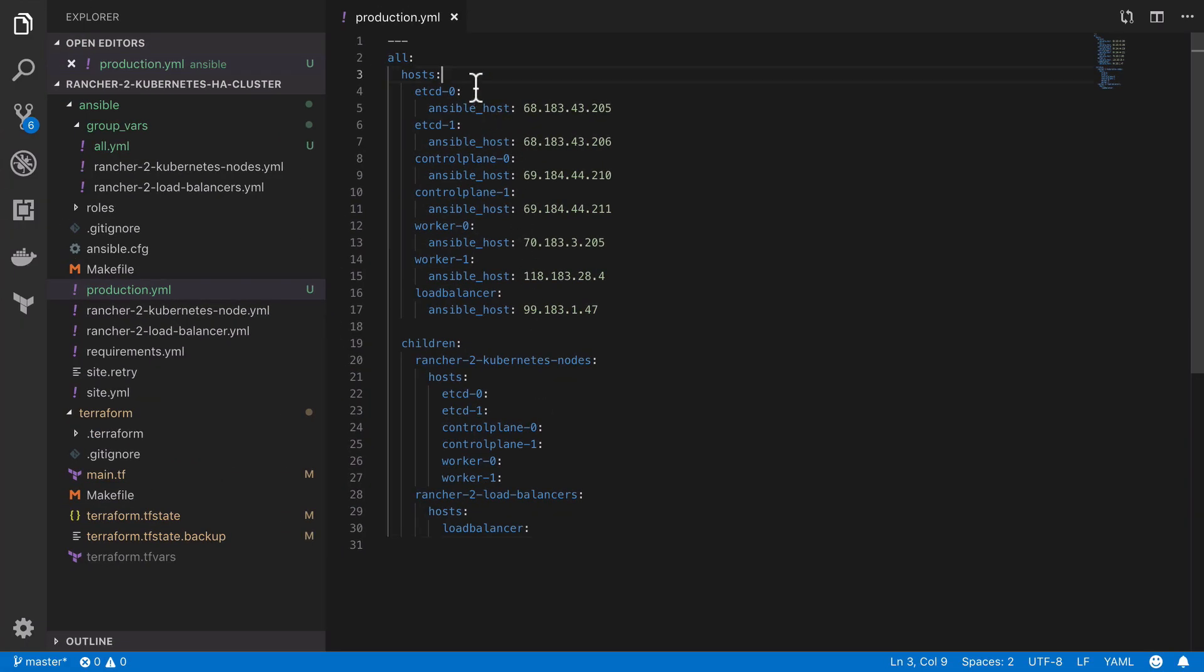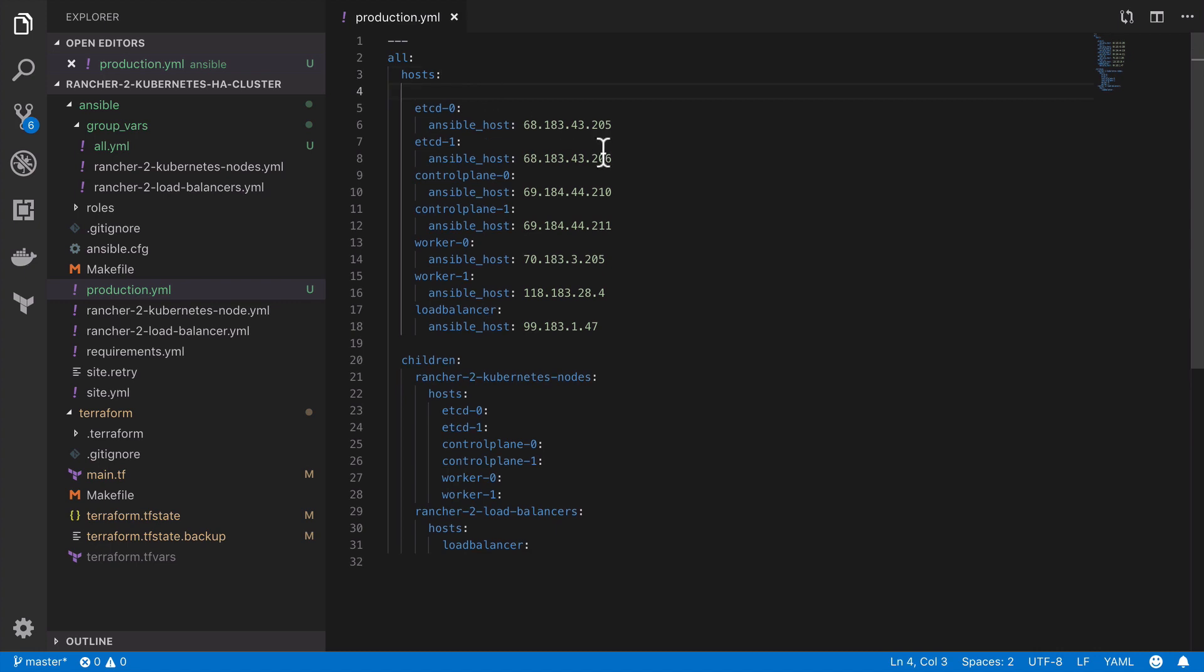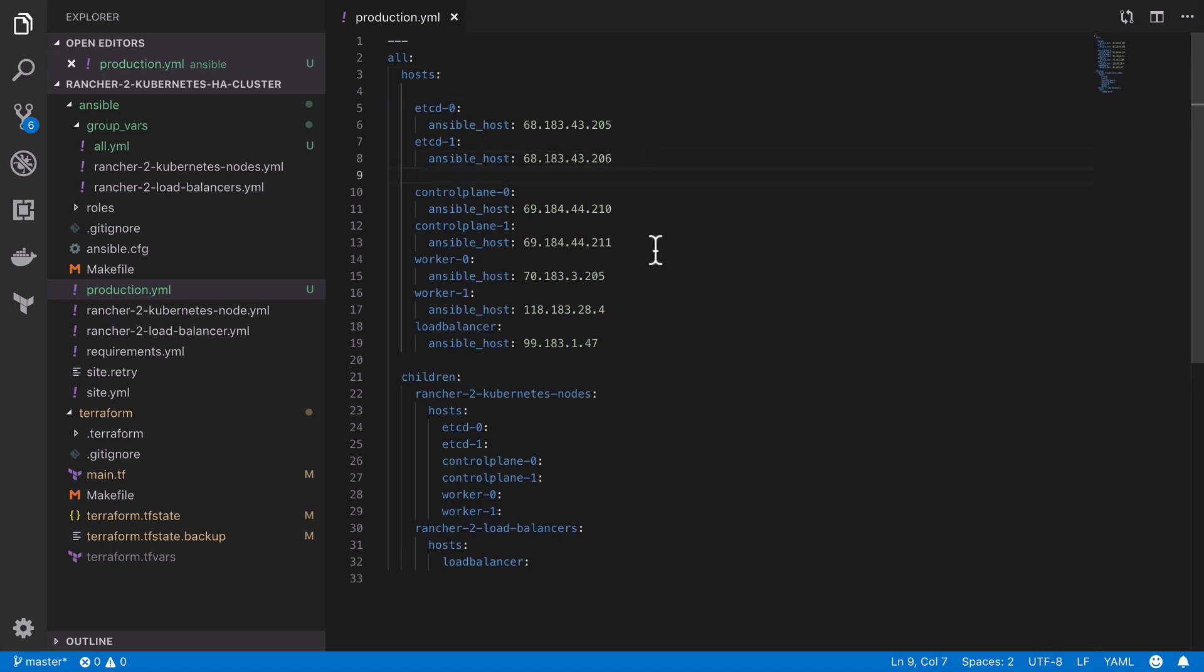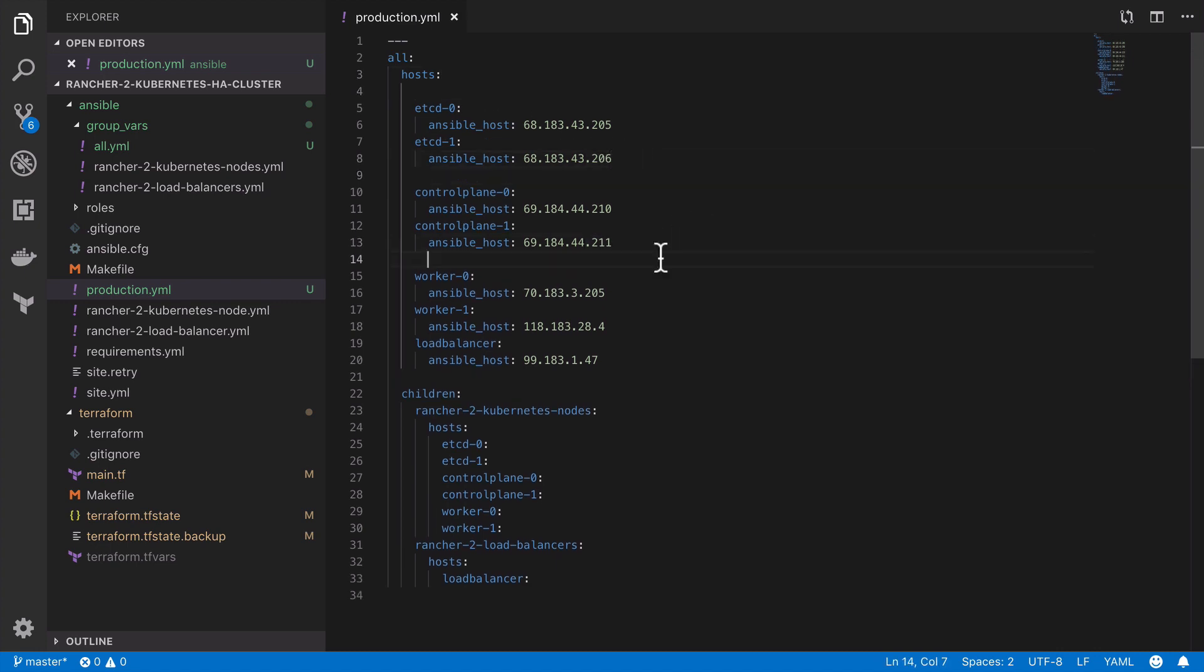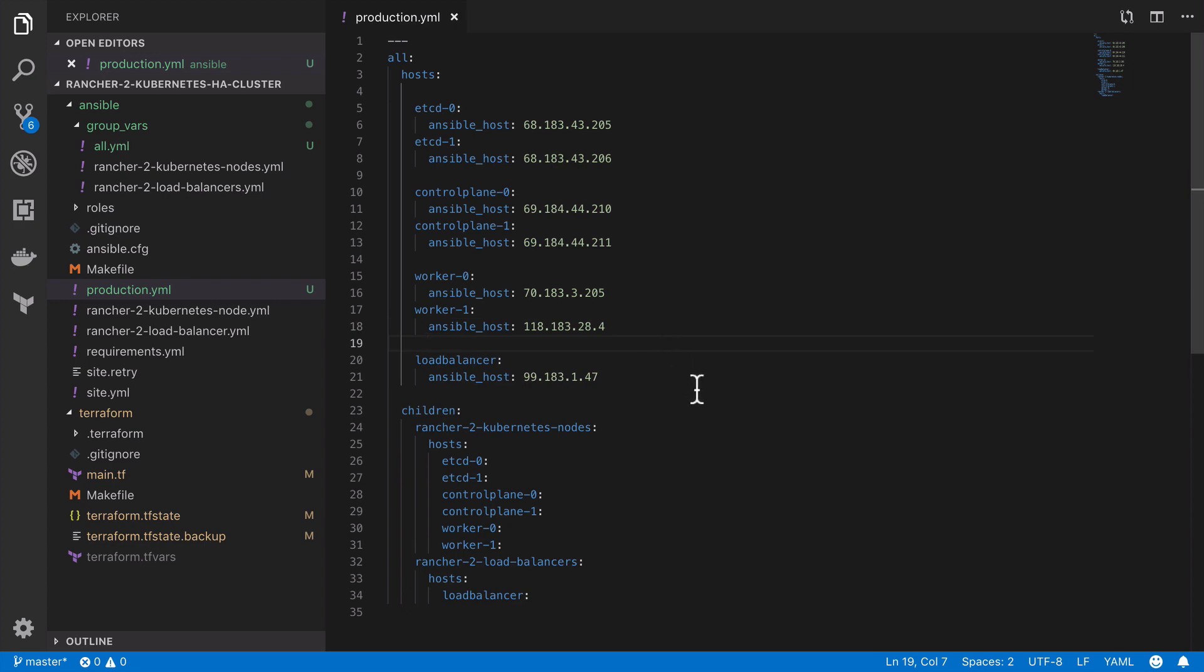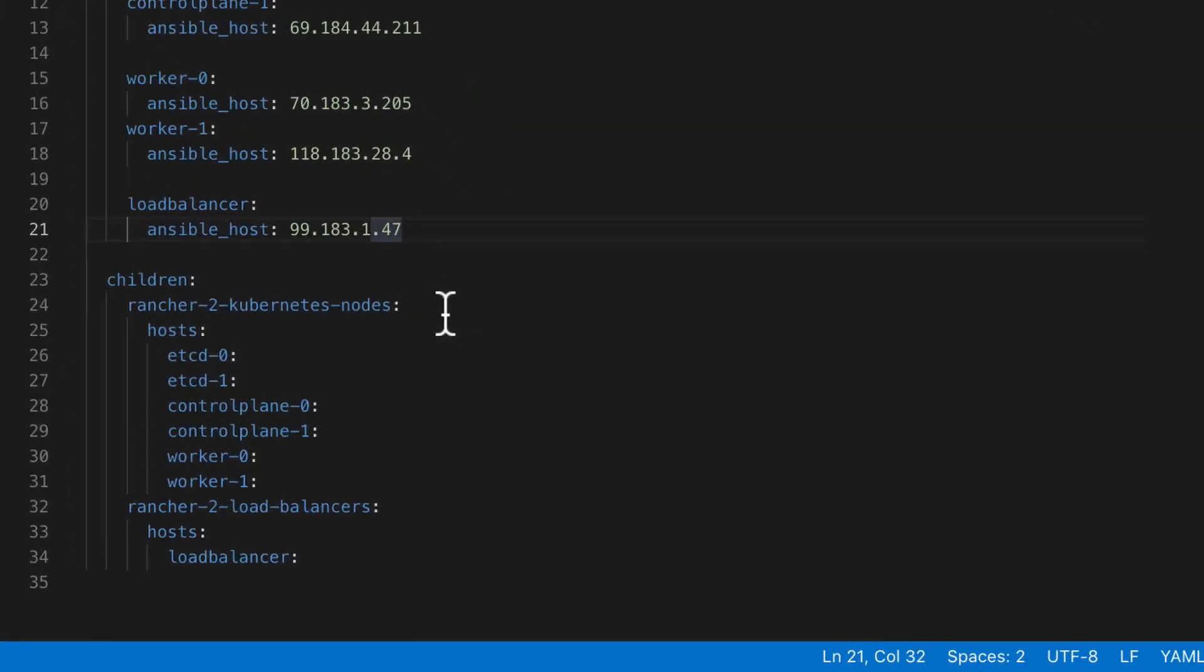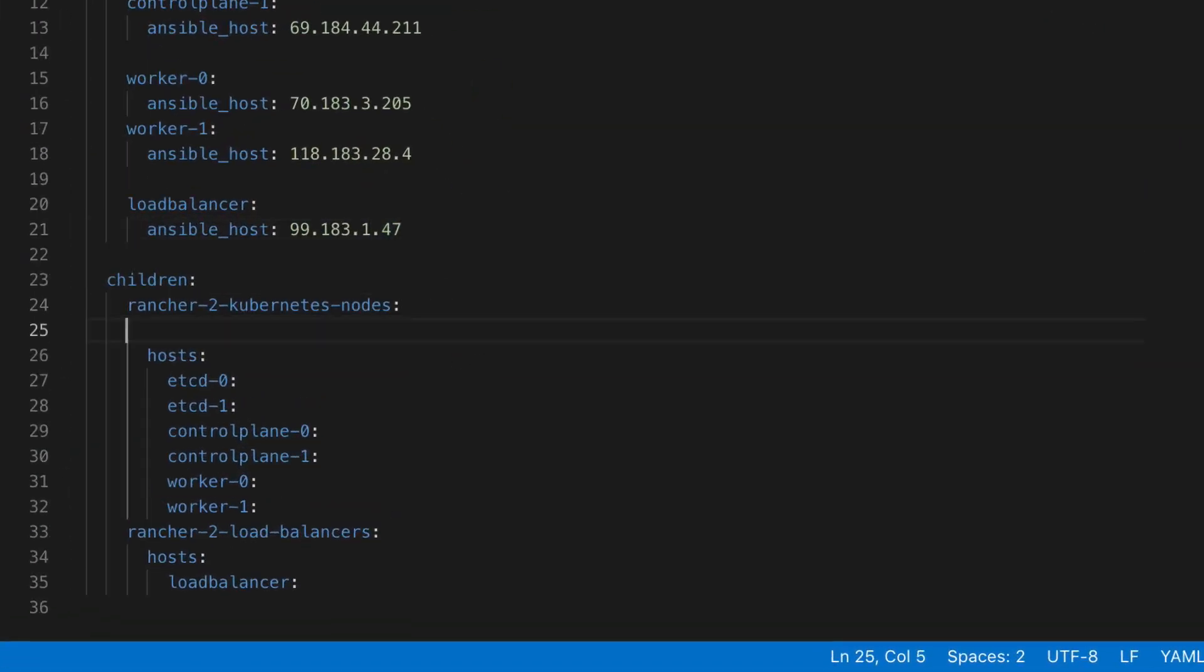One thing that I've found myself doing is adding in extra spaces between the logical groups of my hosts. This is purely a visual thing, it makes no impact to your config.